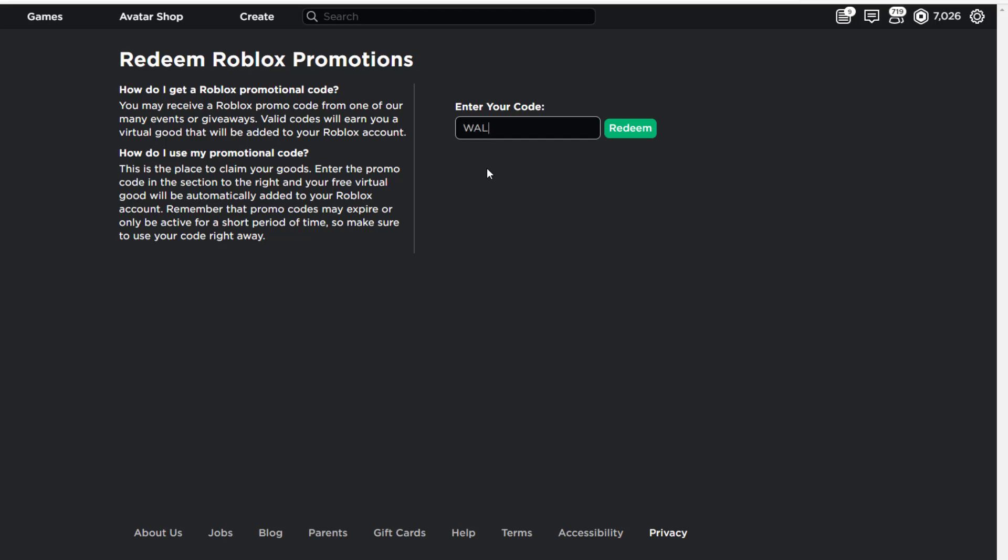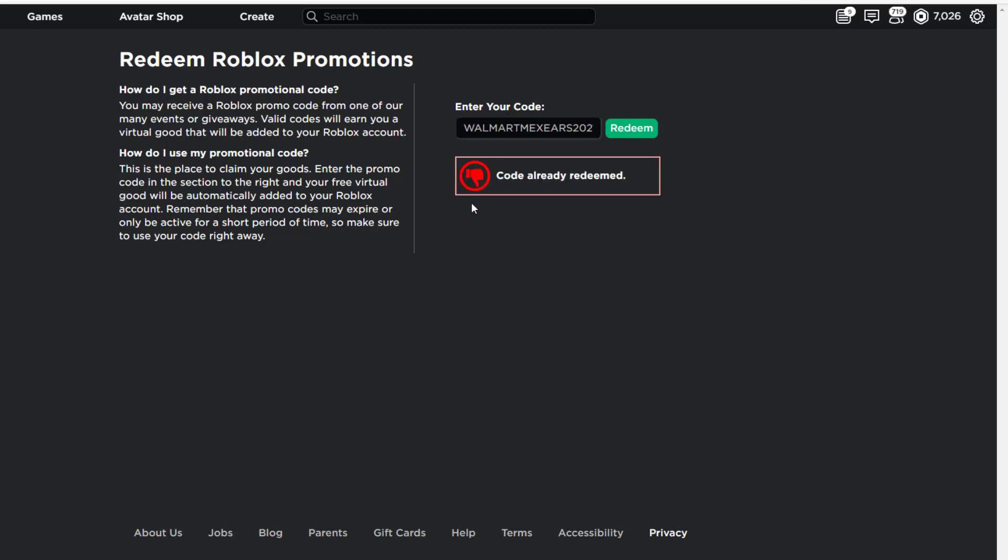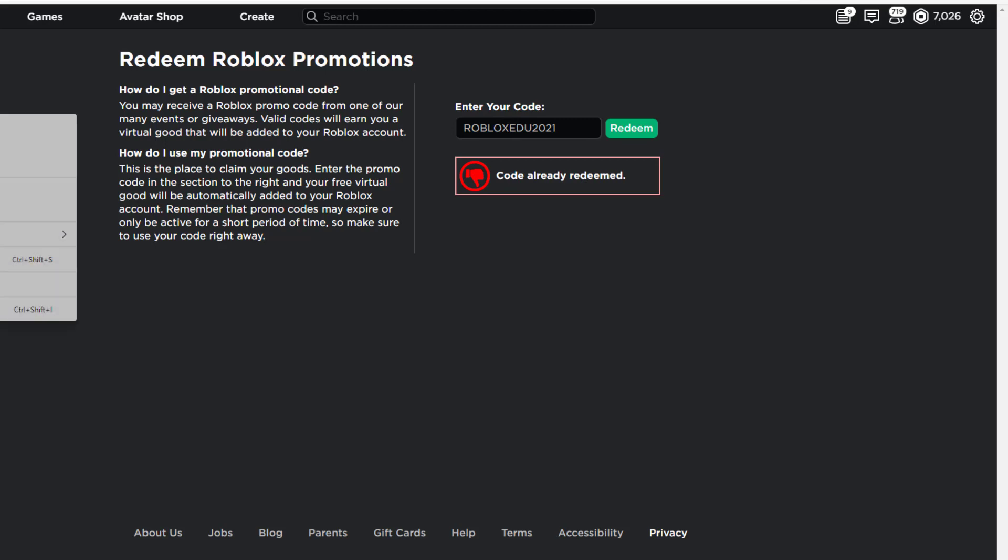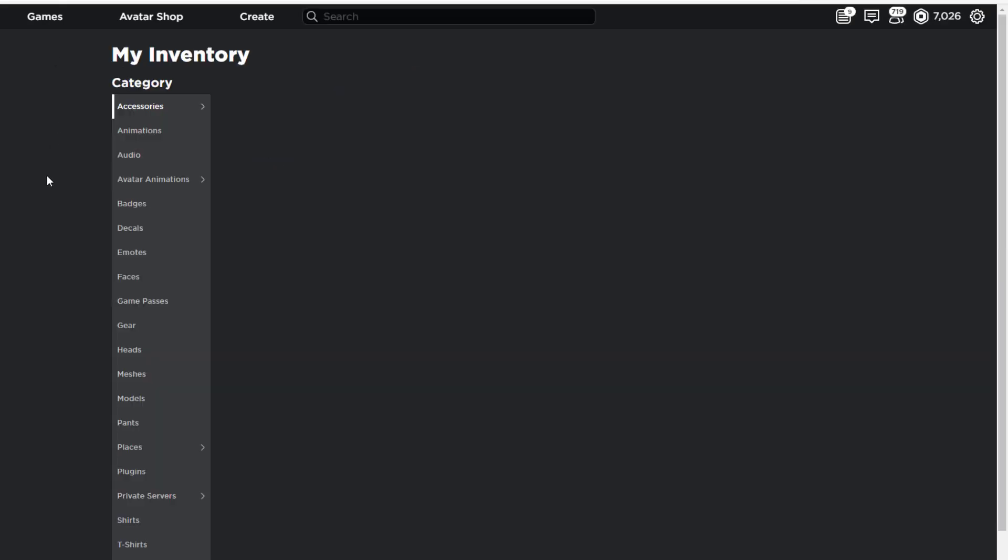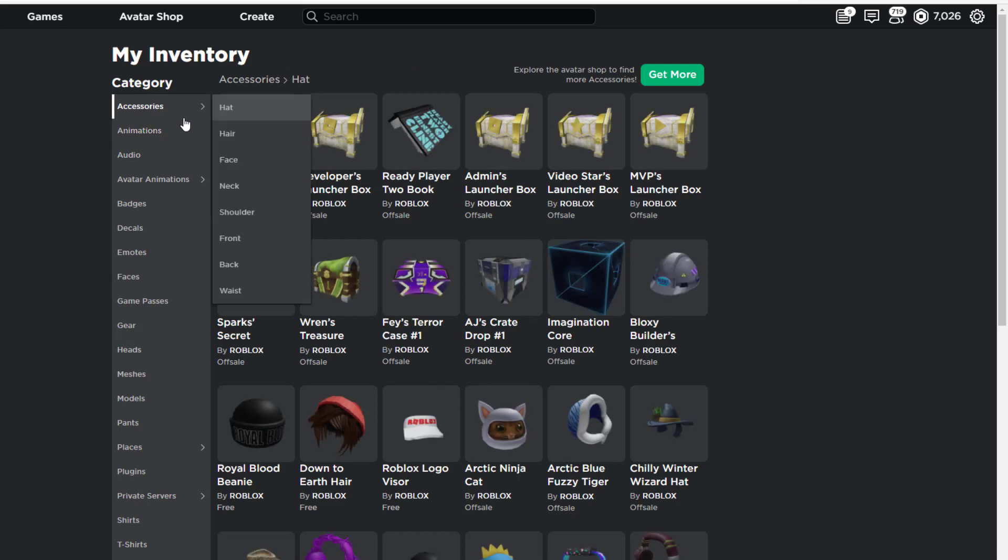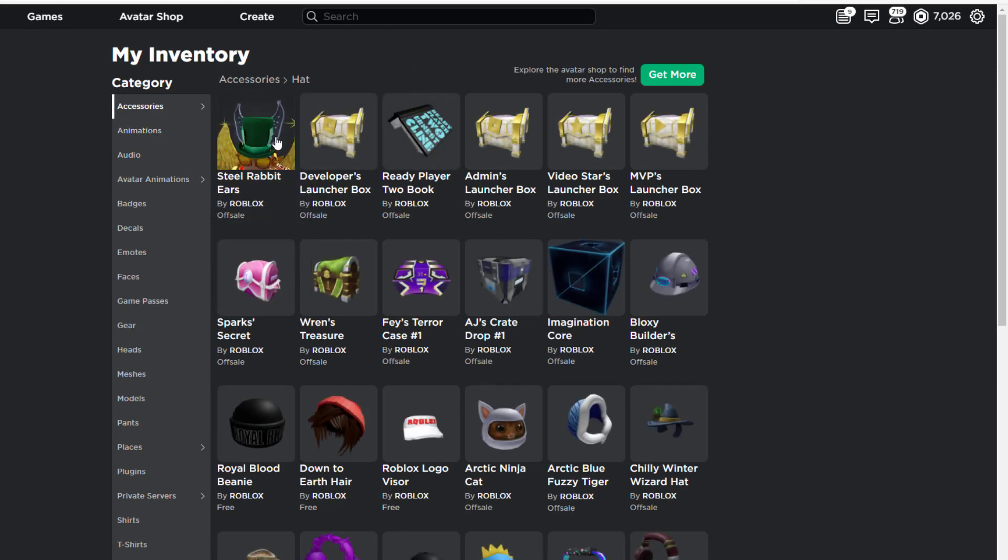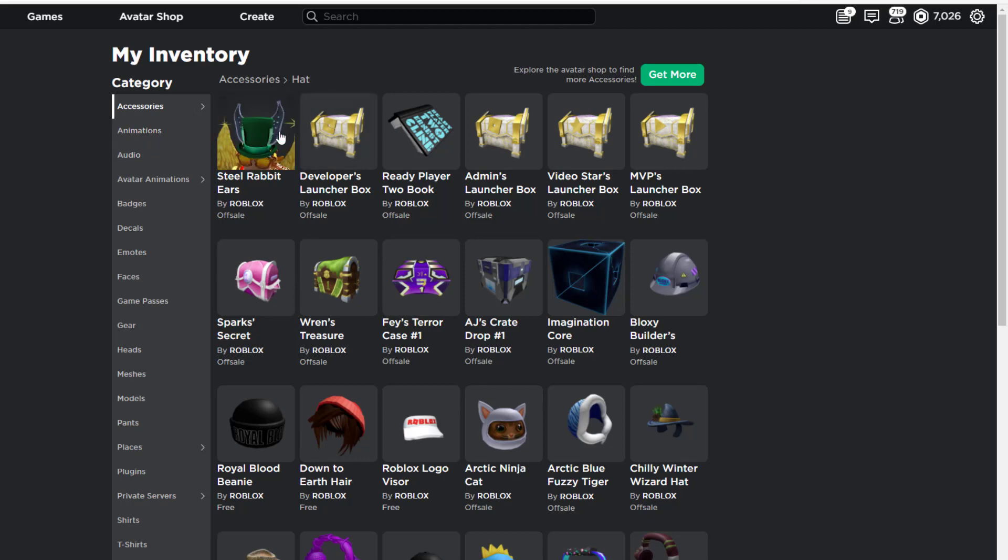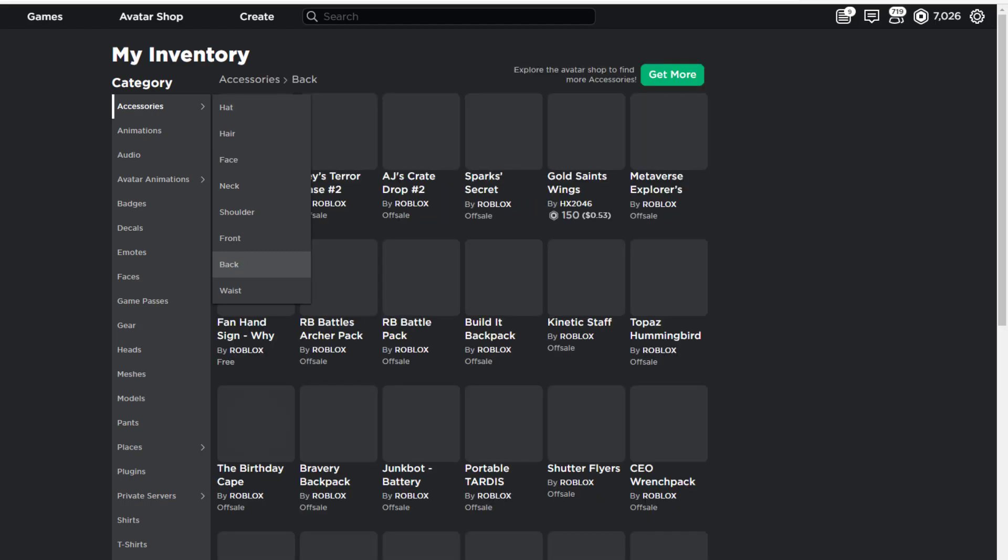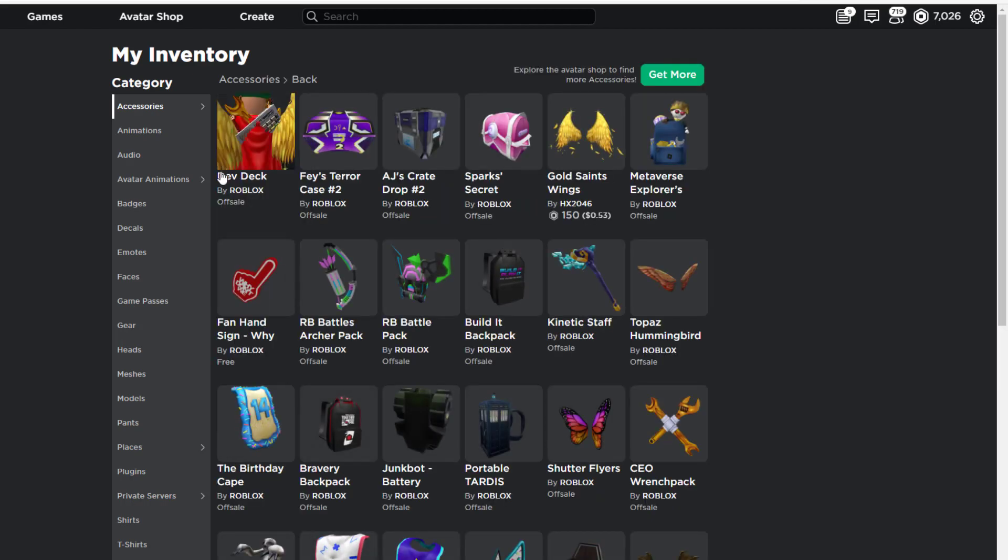The first code I have is WALMARTMEXEARS2021 like this. We're going to redeem that right here - code already redeemed, so that one still works, it's just because I already redeemed it in the previous video. We have ROBLOXEDU2021, there you go, redeem it right here. I'm going to go to my inventory to show you guys. The Walmart MX Ears code will give you the Steel Rabbit Ears as you can see right here, and the Roblox EDU one will give you the Dev Deck, this item right here.